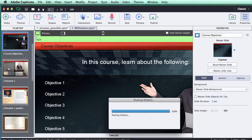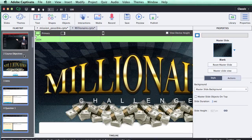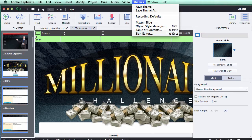Also note that because the game template is multiple slides, you'll want to go up to your themes and your table of contents and decide which slides you'd like to show there. Most likely you just want the intro screen in the table of contents, and hide the question slides and even the conclusion and 'you lose' screen from it.